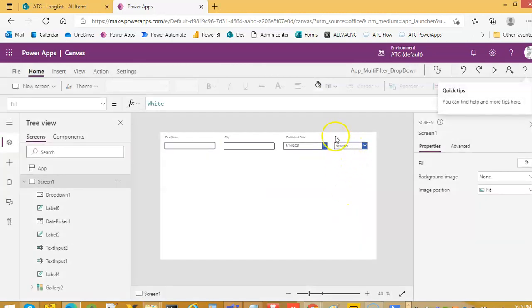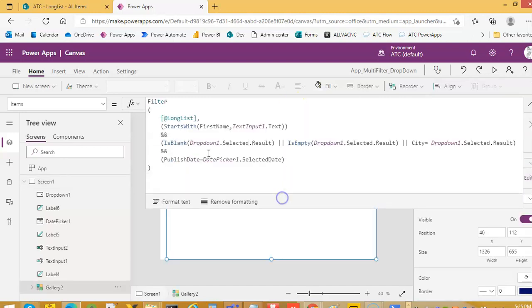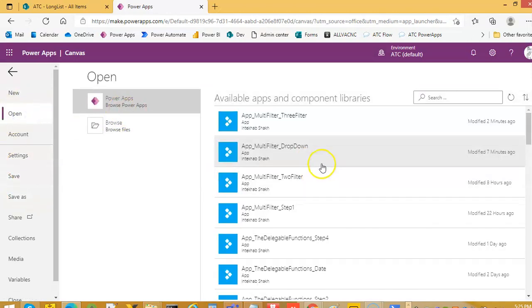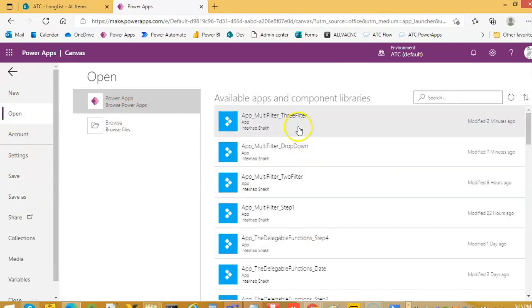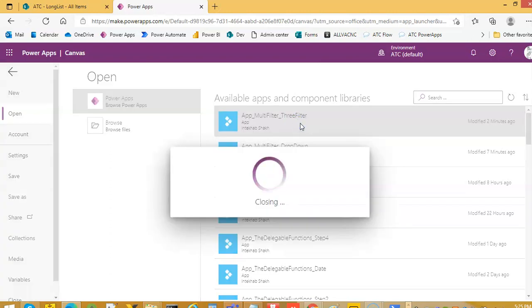And it loaded here. So what we are going to do is we are going to replace — you can use the same one. Let's take this T filter.